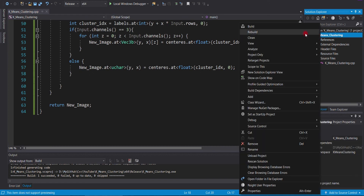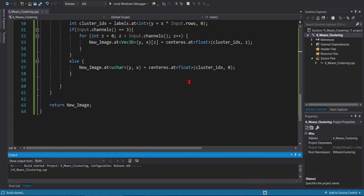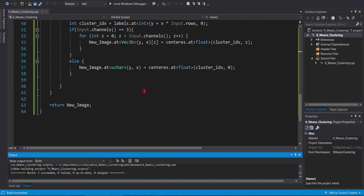Now, we will build our program. And here, it successfully builds.